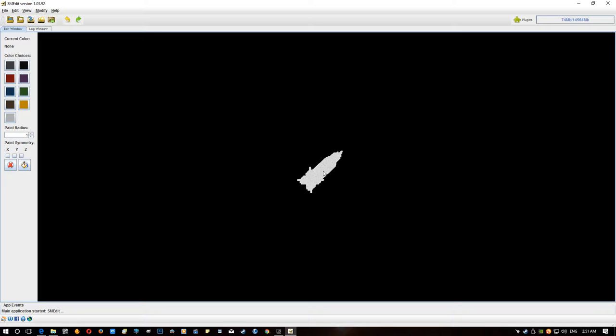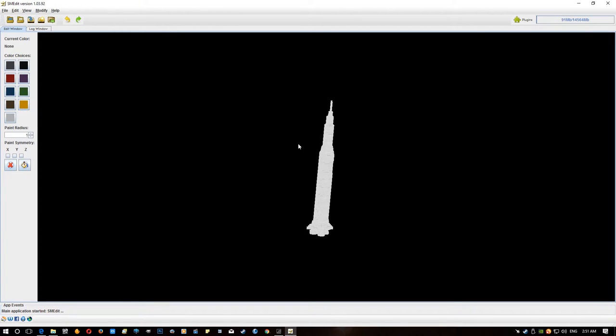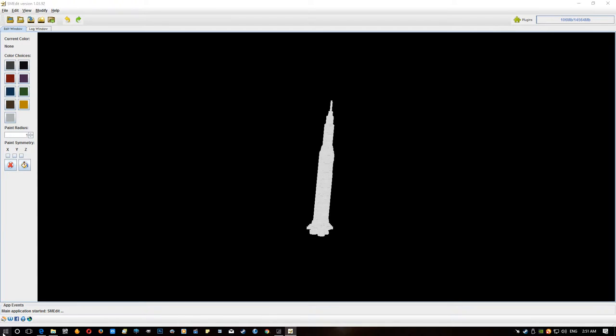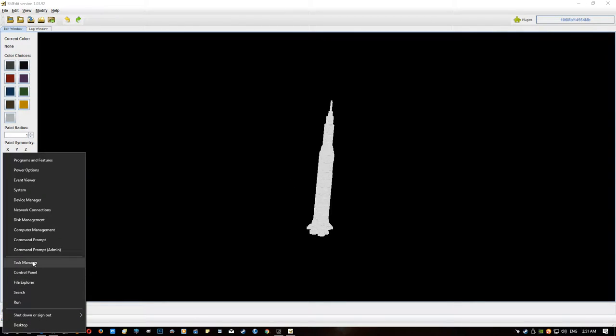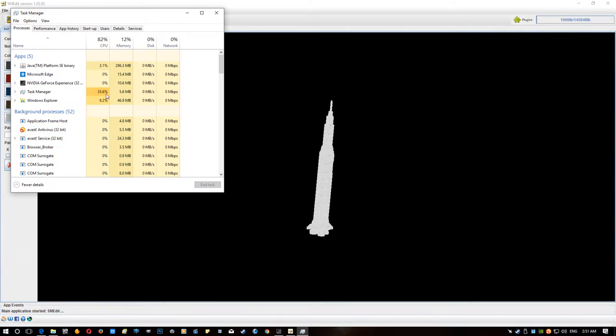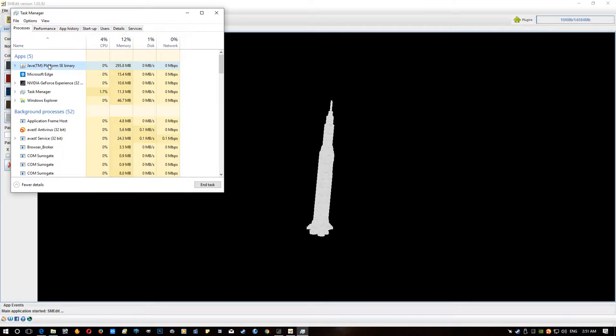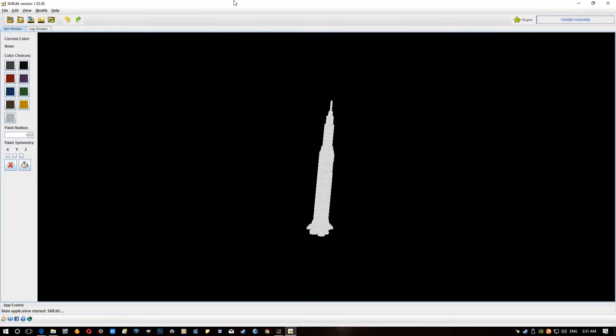Because sometimes, and some of the processes that it will do, will consume a lot until it crashes. If you exceed that number on the right here, SMEdit will freeze and the only way to get it closed is open up your task manager and then as you can see here, there's a Java platform binary, click end task and that will close it if it ever freezes.